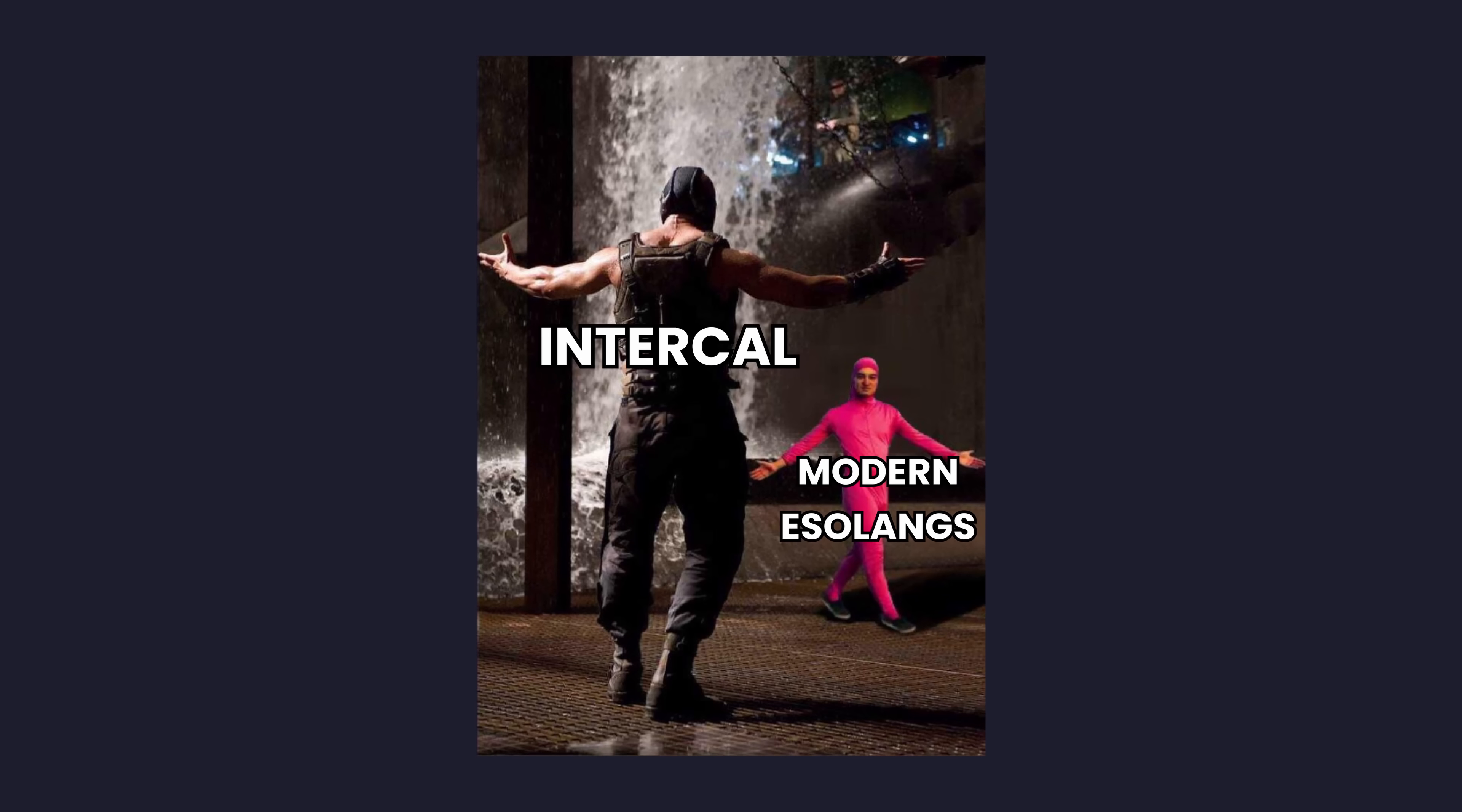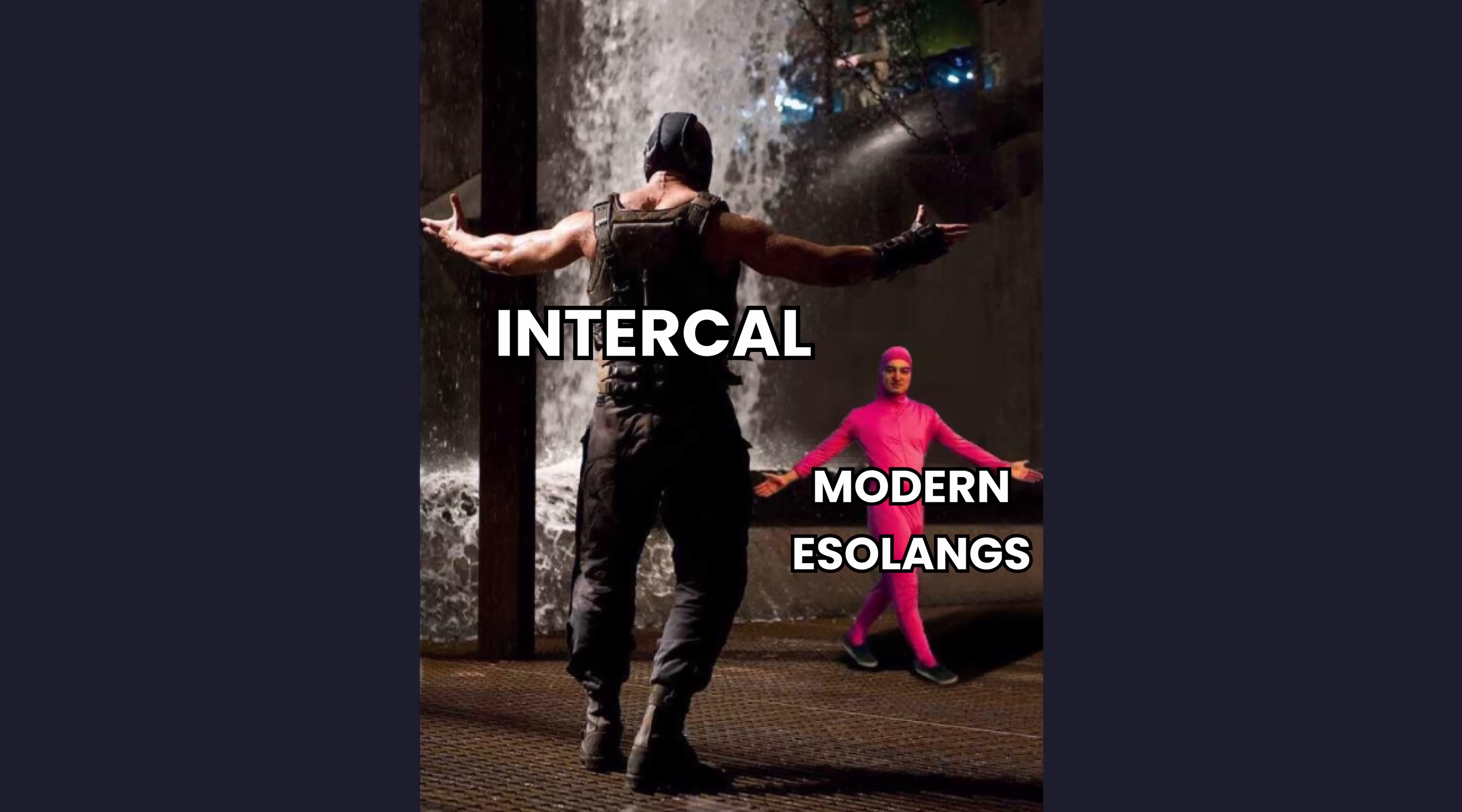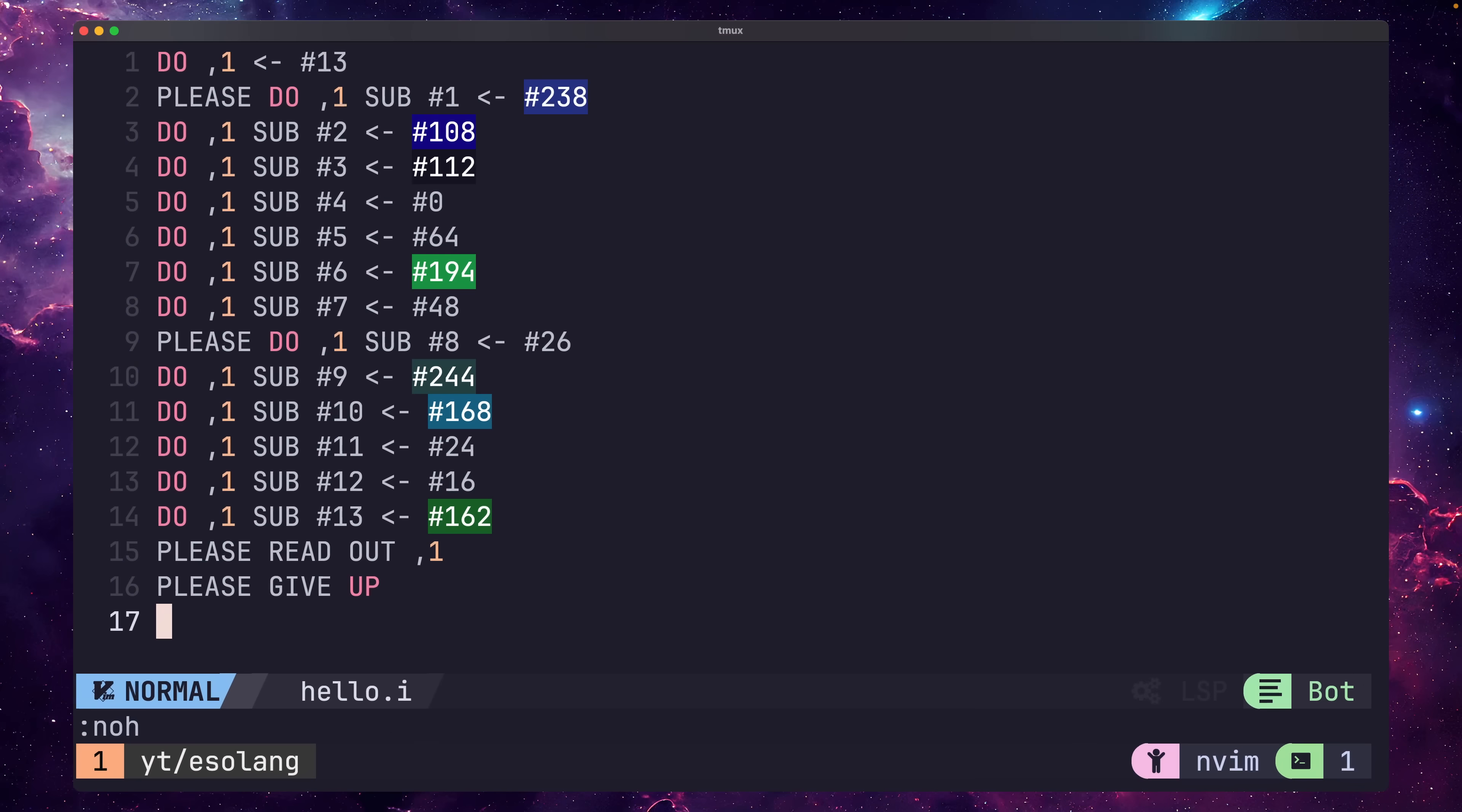This is an important fact about how esoteric Intercal is. Whilst modern esoteric languages can be somewhat difficult to understand, they typically come from the minds of more modern developers, who have been brought up knowing only the comfort of the C programming language and its influence on modern development. Modern esolangs merely adopted the dark, whilst Intercal was born to it. The languages that inspired Intercal were much more torturous, such as Fortran and COBOL, which are arguably esoteric by themselves.